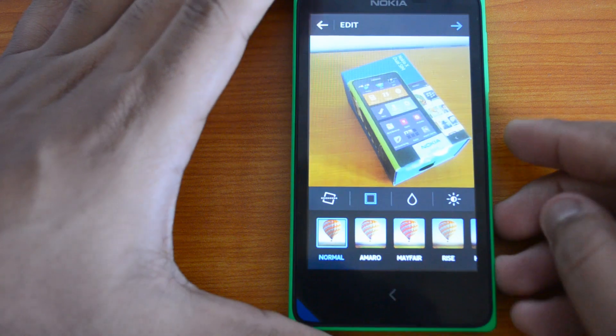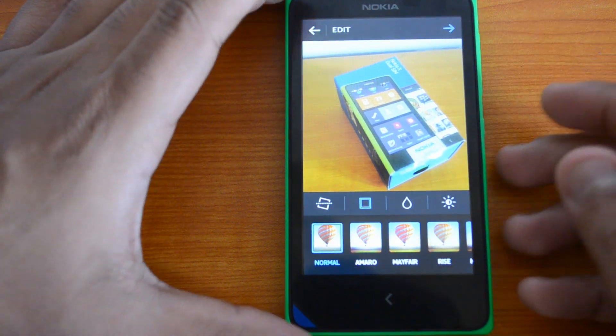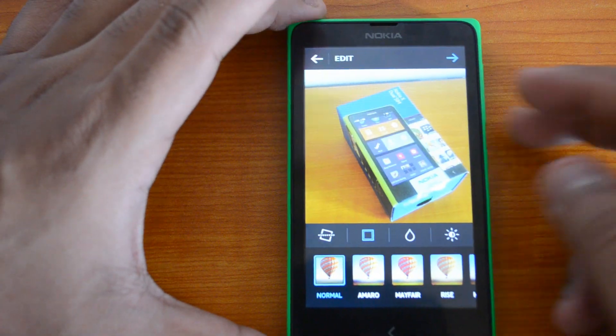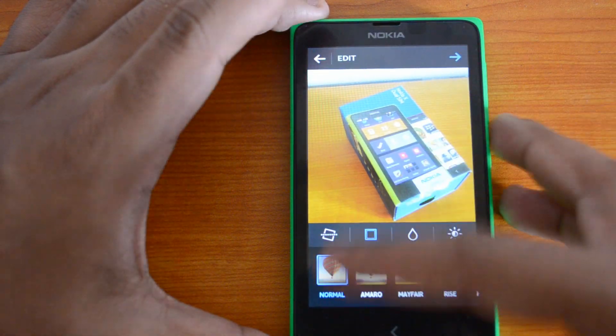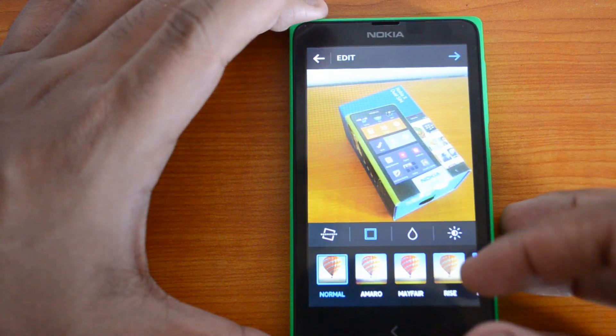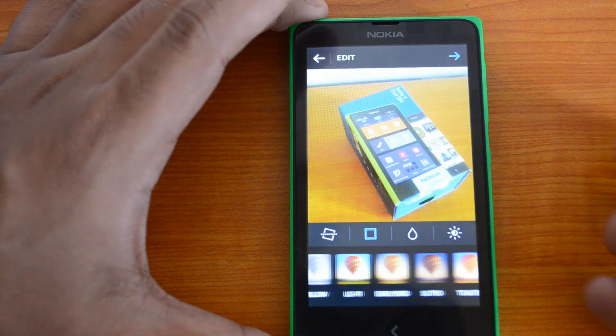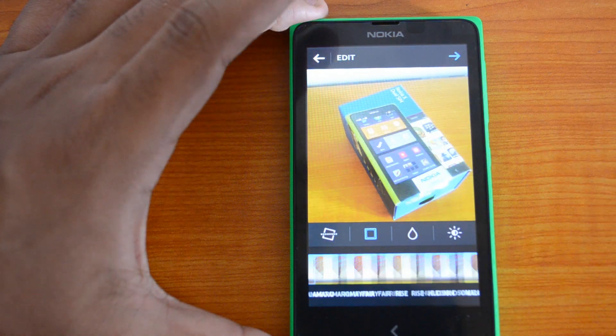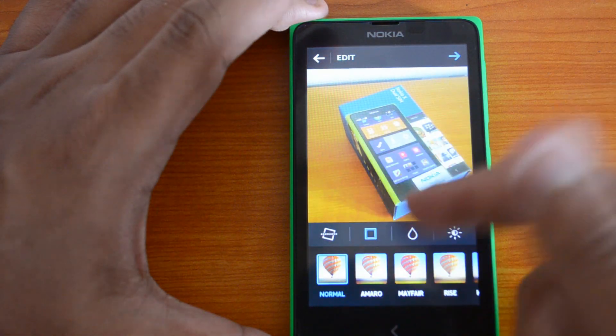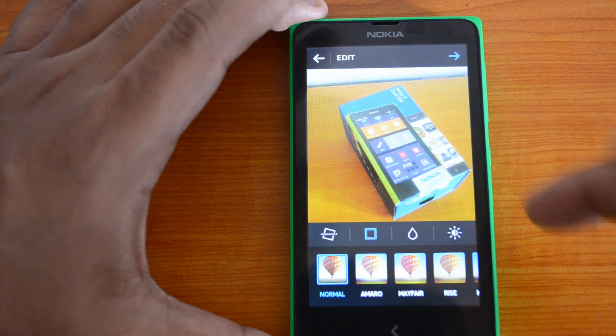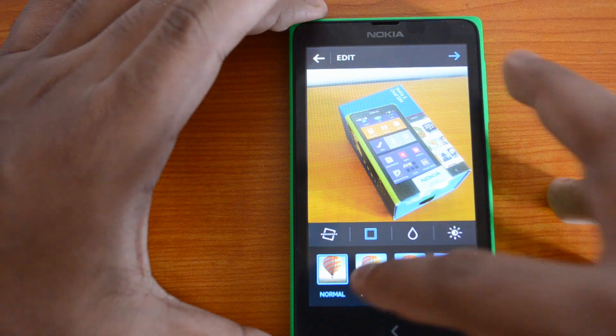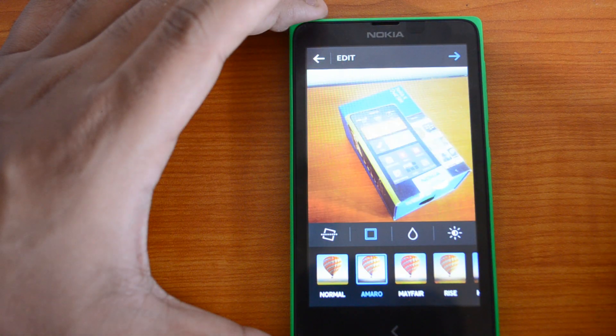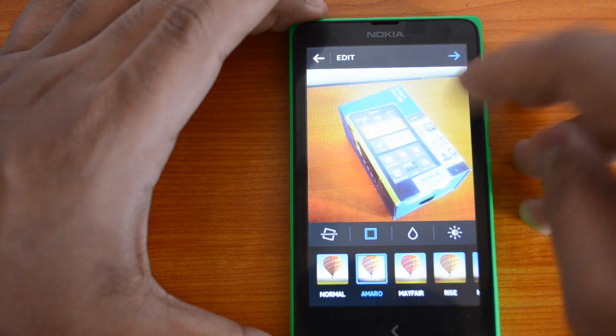We have taken a photo of the Nokia X box, and now you can see the options here - the filters and options like brightness. Let's use one of the options and then upload the photo. You can see it's processing. Now you can add a description.